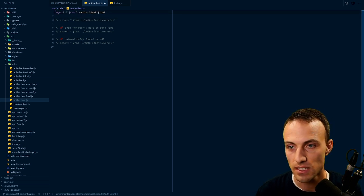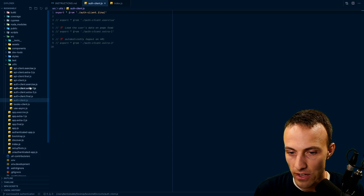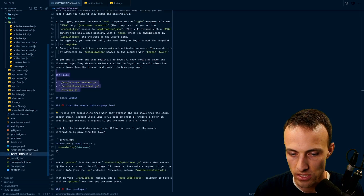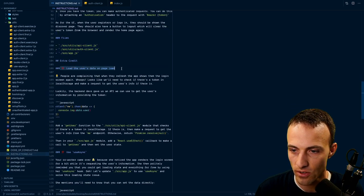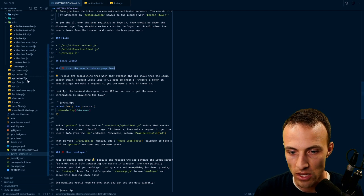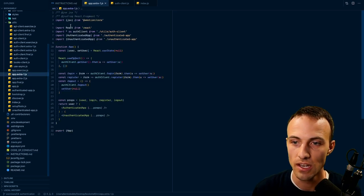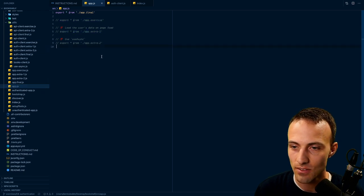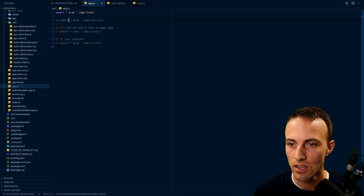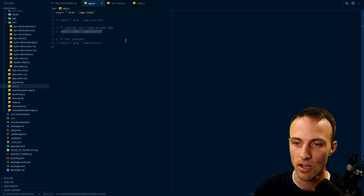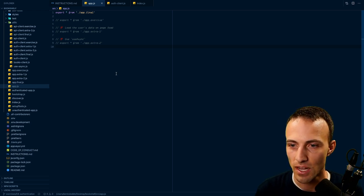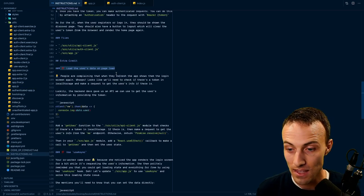Not all files have extra credits — some do and some don't. The extra credits are listed right here. For example, 'loads your user's data on page load' — you can see where the finished version of that is. If you want to test it, you can comment that in. Most of the time you should just be working through your exercise. It's only useful to comment these in if you want to see what it looks like when you're finished.